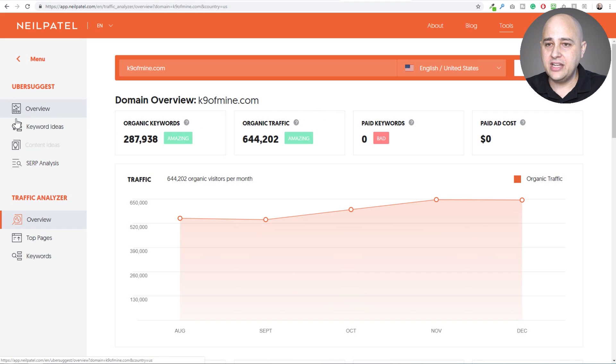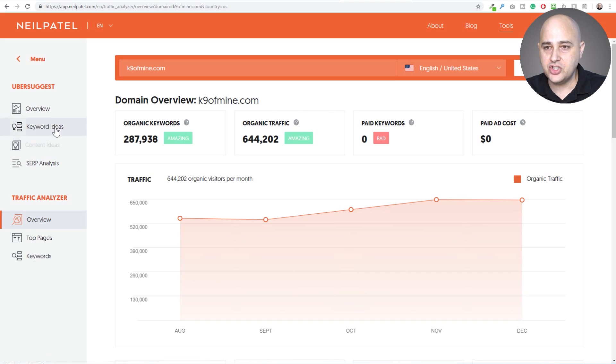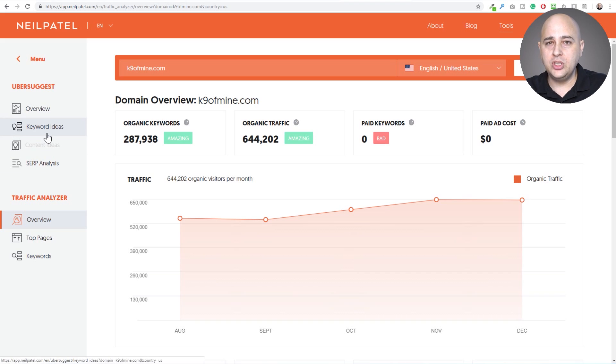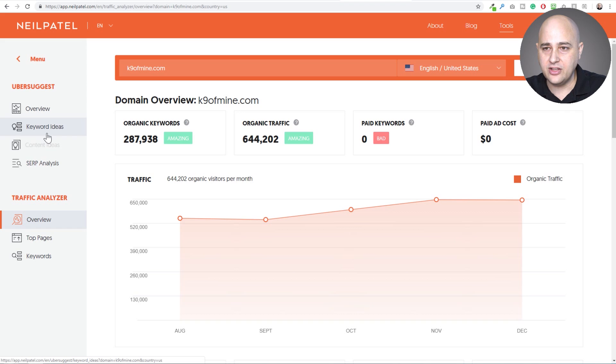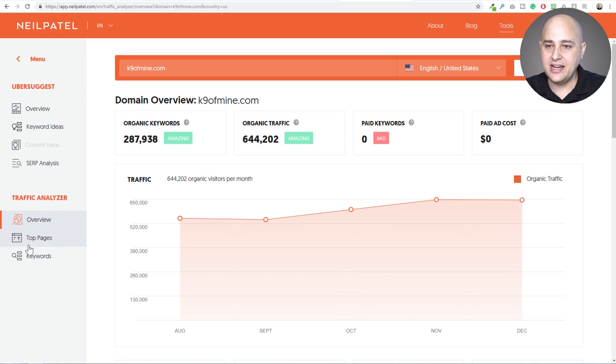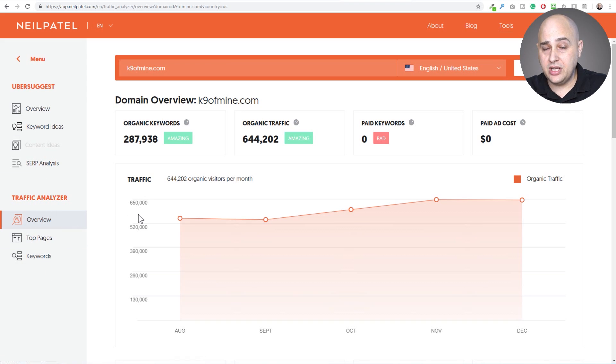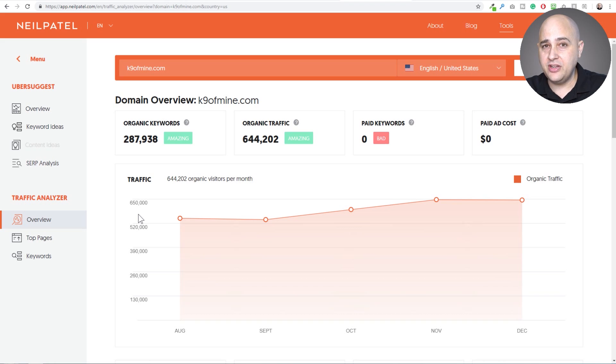So right here, this section is when you're doing your own keyword research to see which keyword phrases pull in what traffic and the difficulty levels of ranking for them. And this traffic analyzer section, which shows when you enter in a URL, this is going to be for competitor analysis.